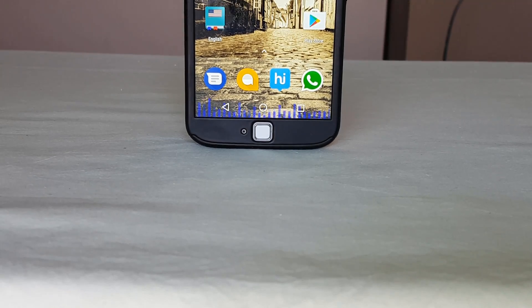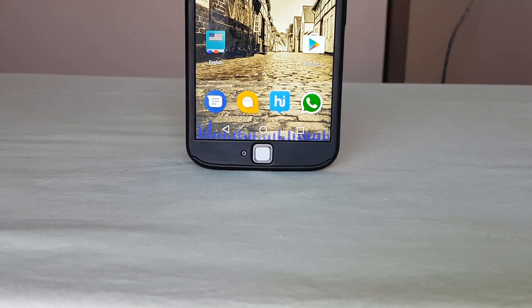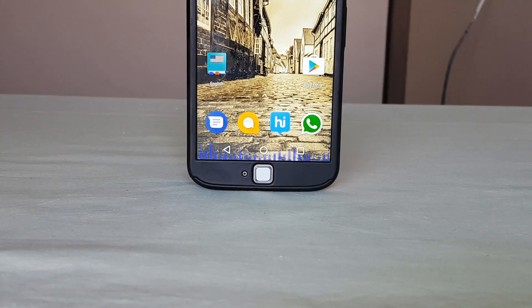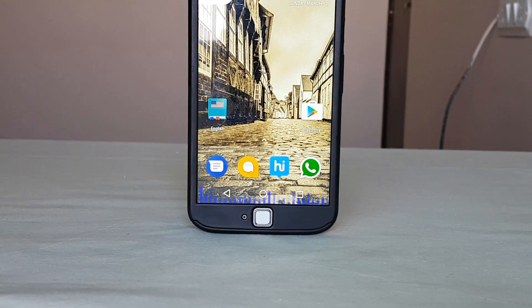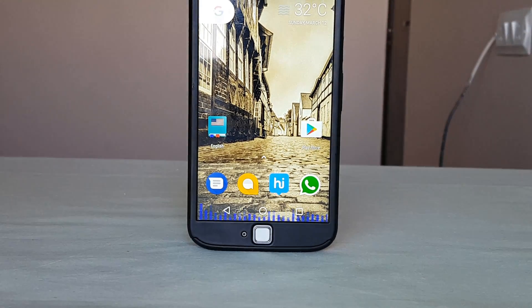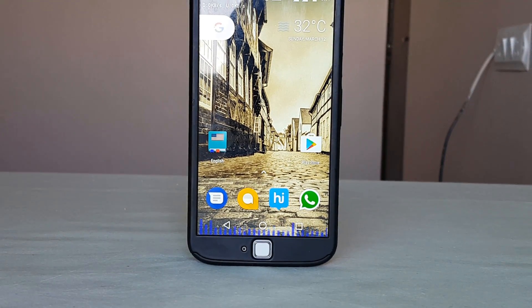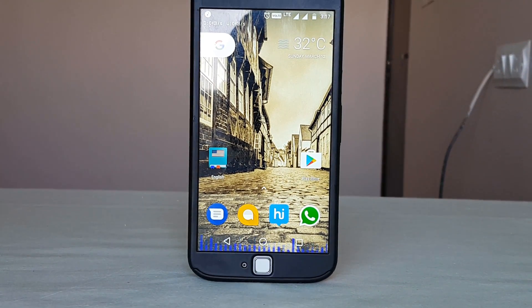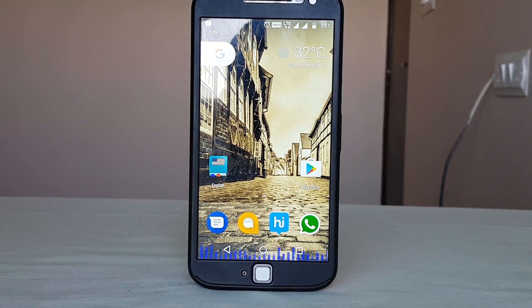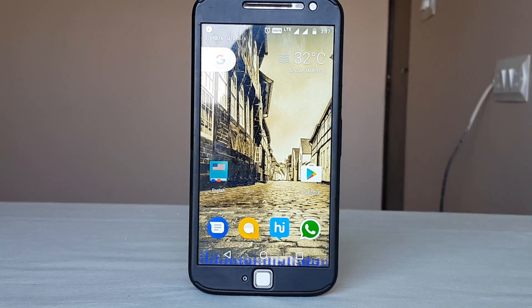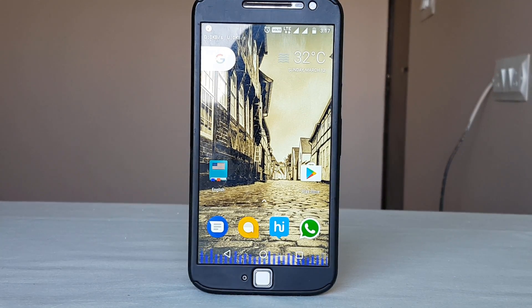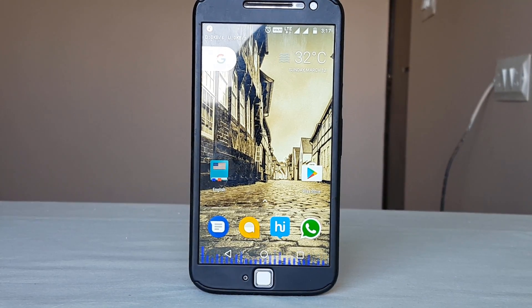A lot of you guys love customizing your phone but end up rooting your device. I've got a solution for you — here are some apps through which you can customize your phone without the need of rooting it. Guys, this is Kefir from Noise. Let's get started.